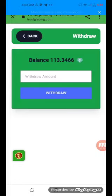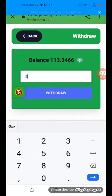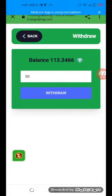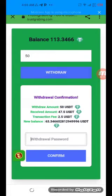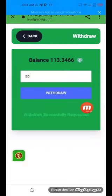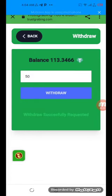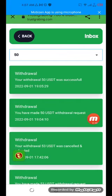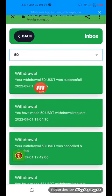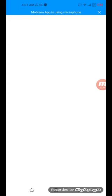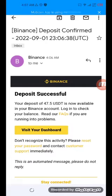Now I'm going to show you how to withdraw. Click on the withdraw option, enter the amount you want to withdraw — I'm going to withdraw 50 — click on the withdraw option, enter the password. You can see the withdrawal has been successfully submitted and it will be approved in a few minutes. The withdrawal is now successful and I received an SMS confirming that the deposit has been successful.